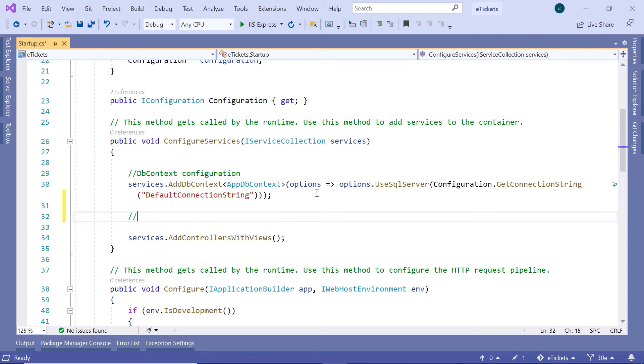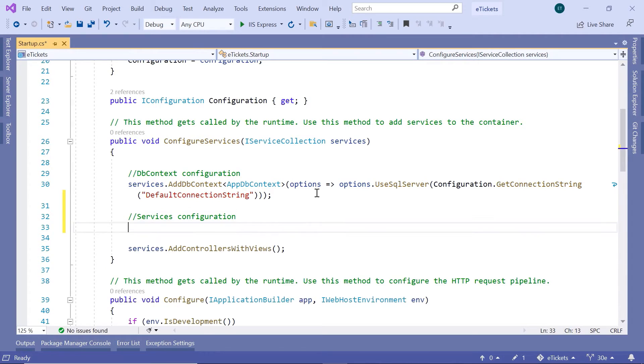In here, we are going to configure the services. So let us type in here, services configuration. We are going to configure all the services that we create throughout this course. But so far, we have just created the Actors service.